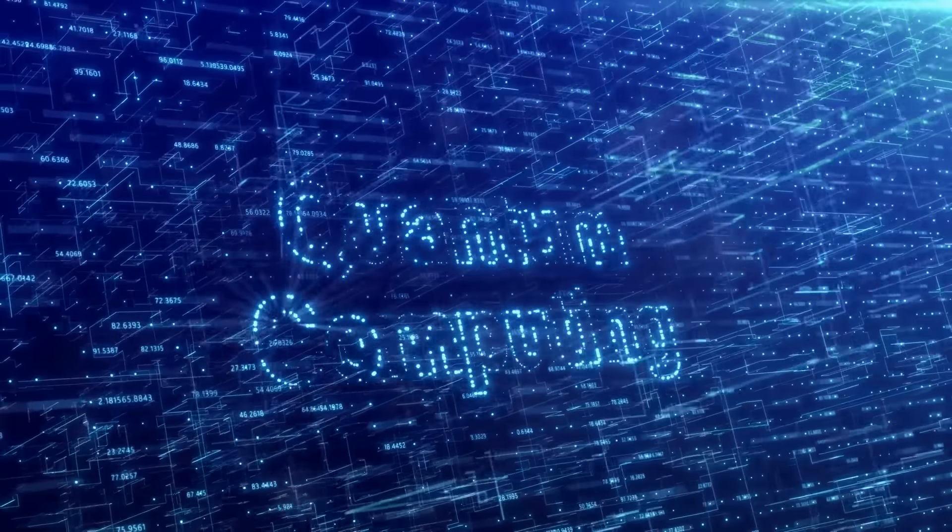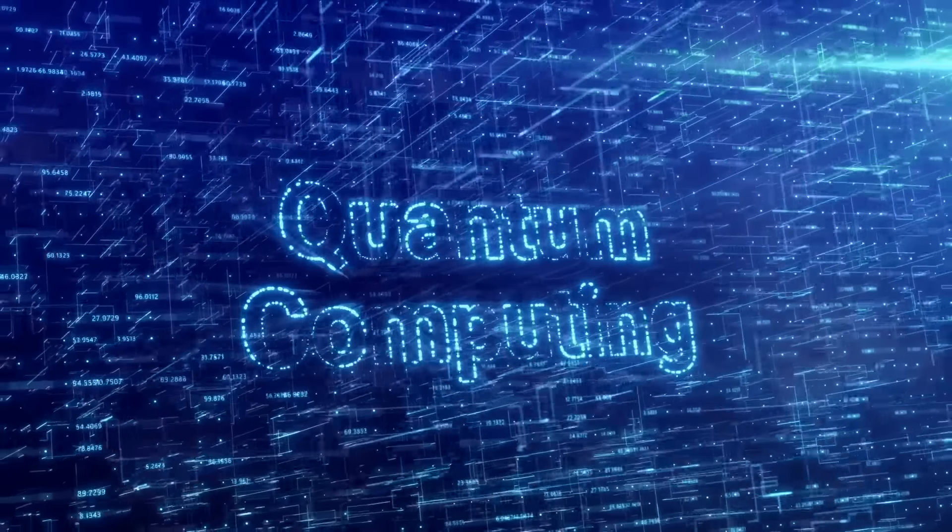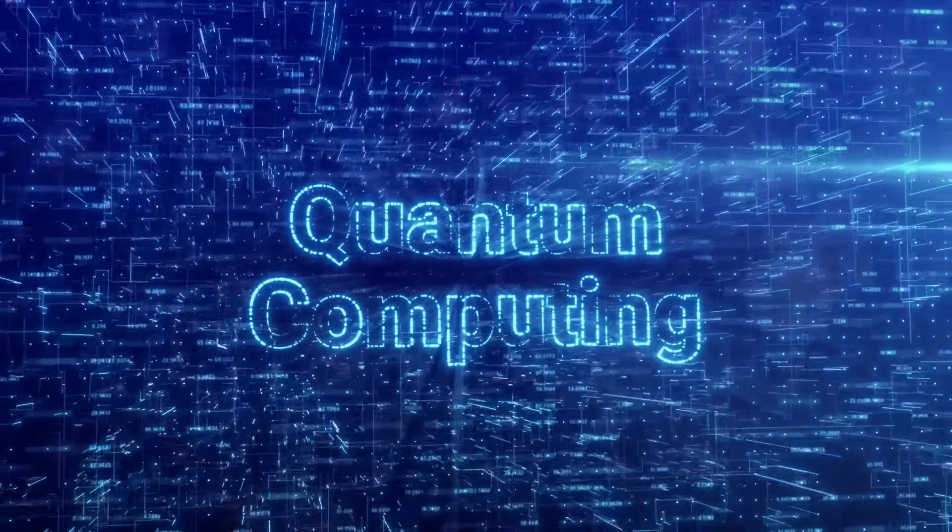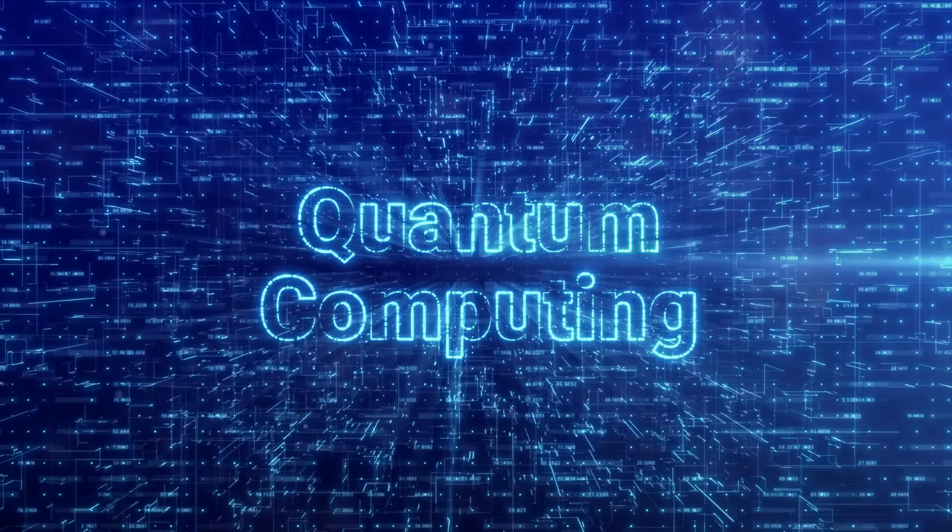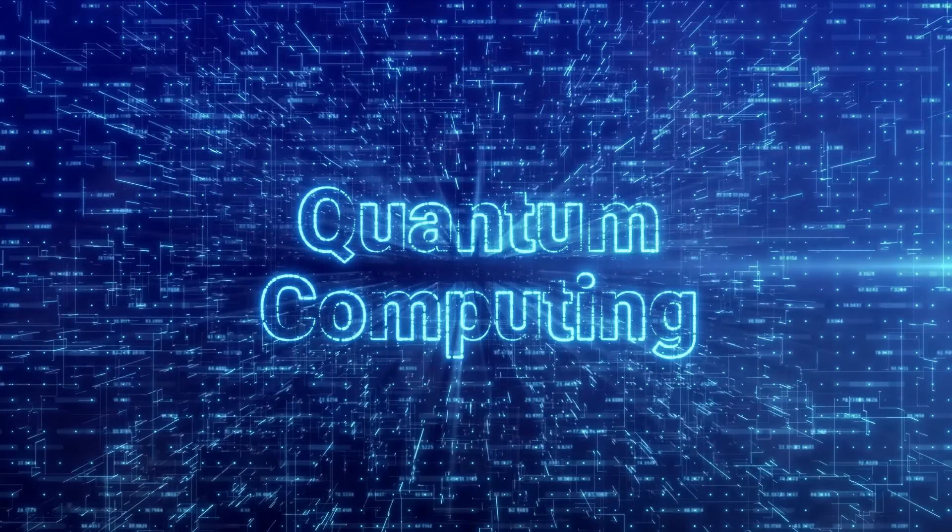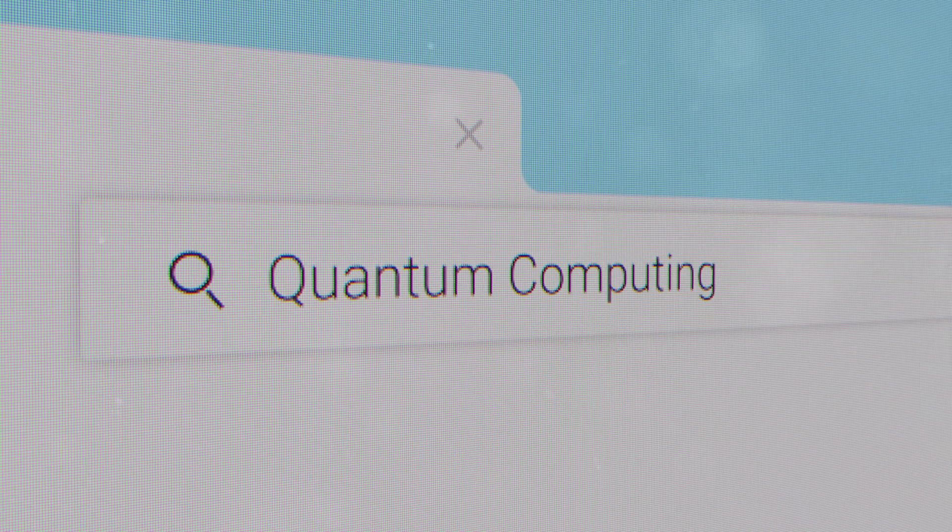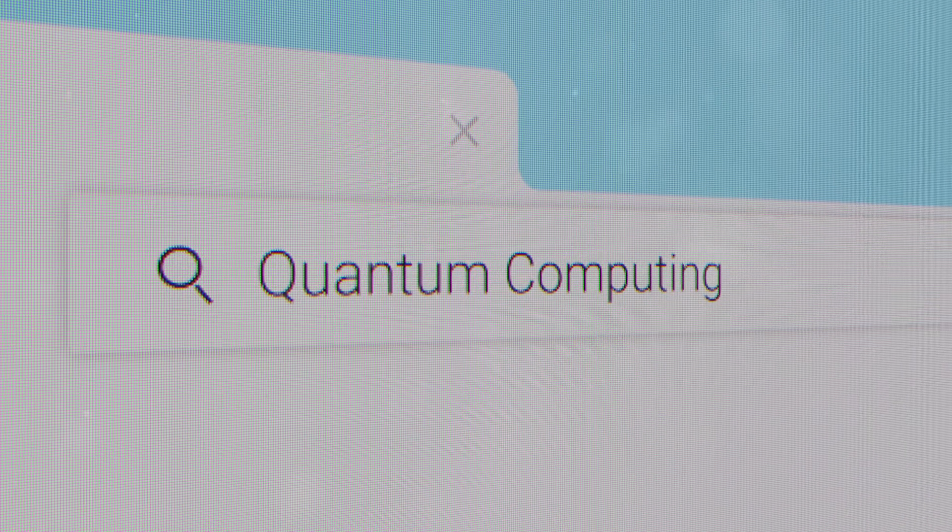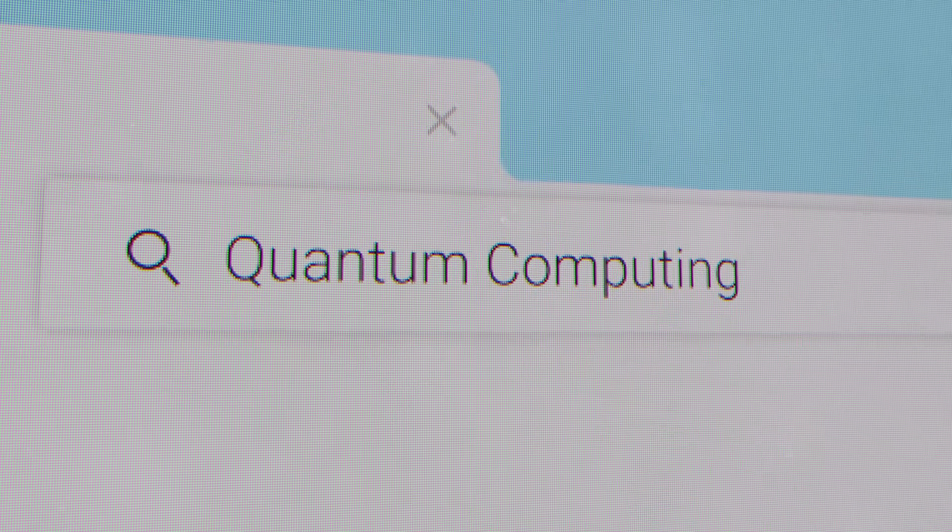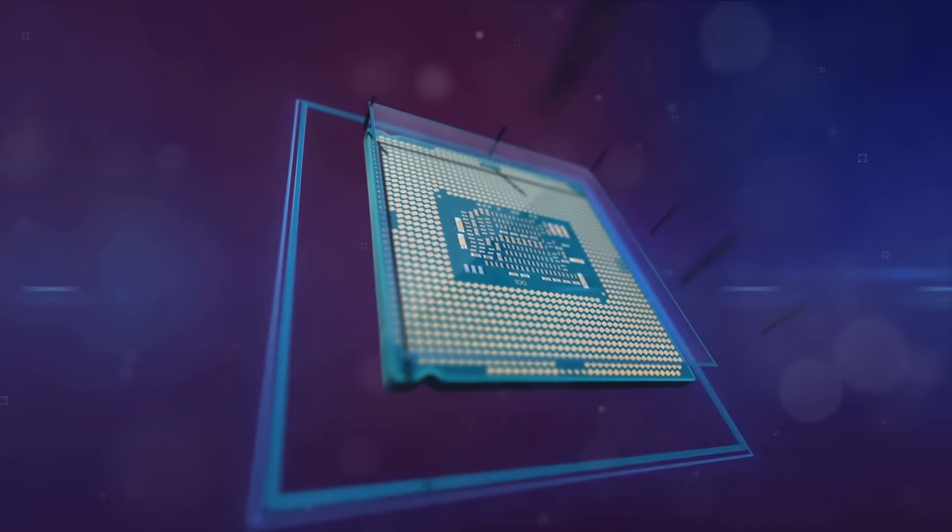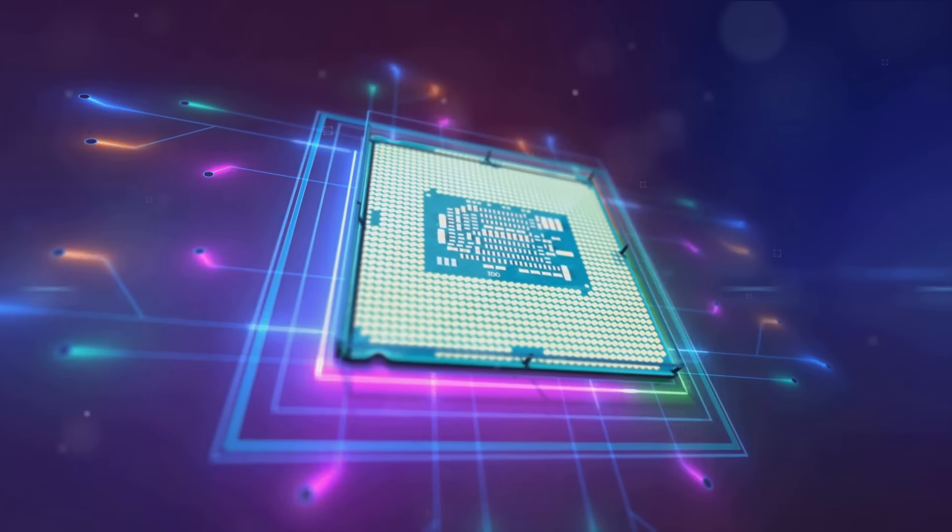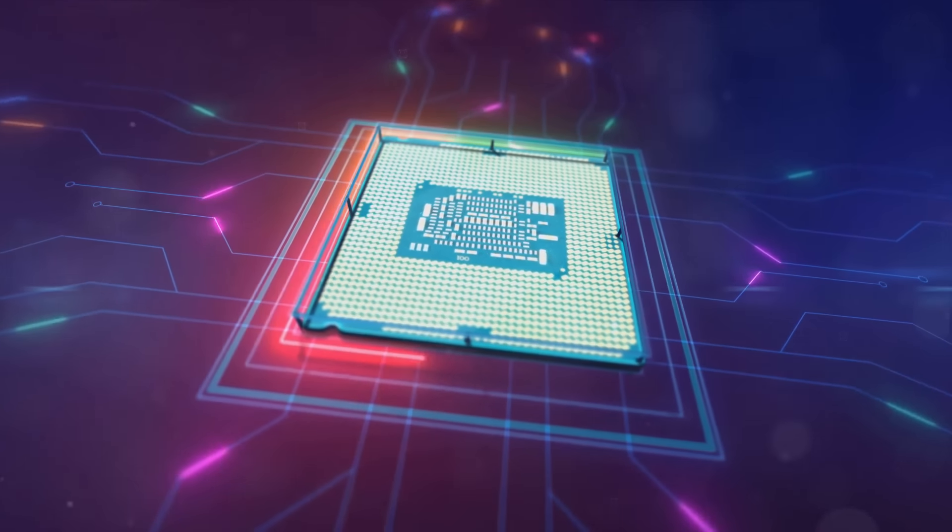It's a way of processing information that exploits the strange yet powerful laws of quantum mechanics. Traditional computers process information in binary units called bits. However, quantum computers use quantum bits or qubits. Unlike traditional bits that can be either a zero or a one, qubits can represent both at the same time, thanks to a quantum quirk known as superposition. This means that quantum computers can process a vast number of possibilities all at once, making them incredibly powerful.